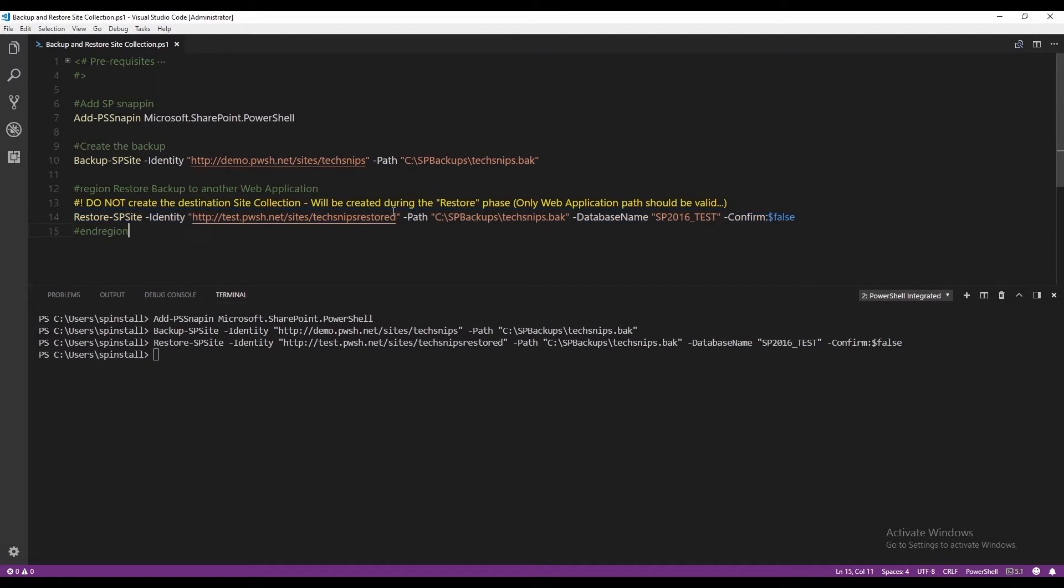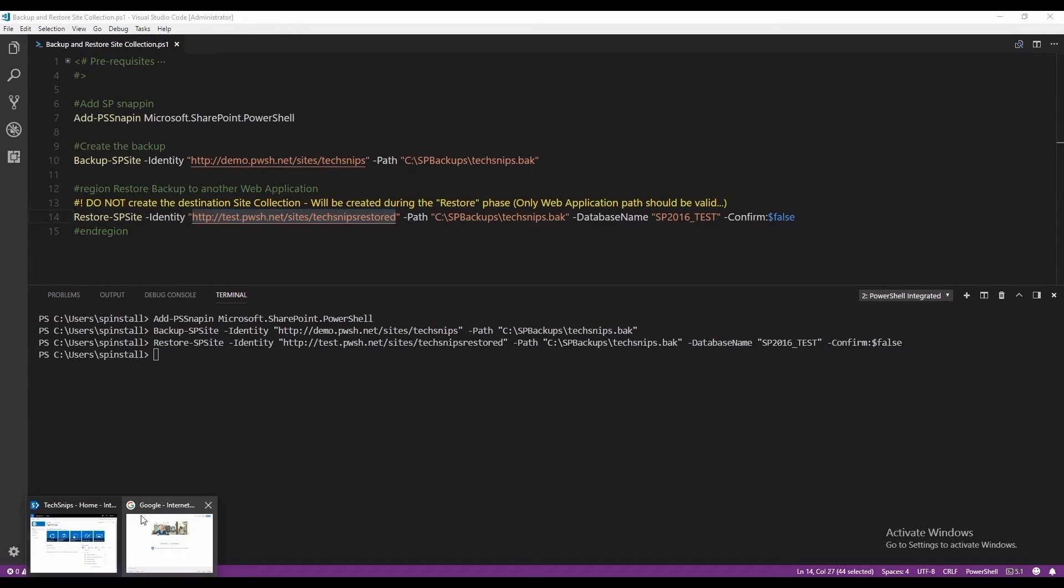Let's copy the path. And let's check that our site collection has been restored.